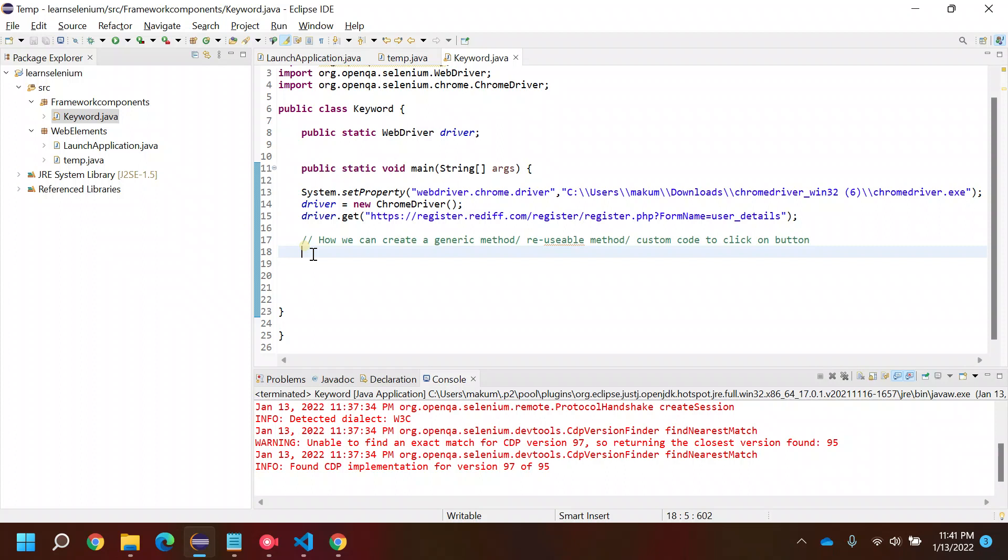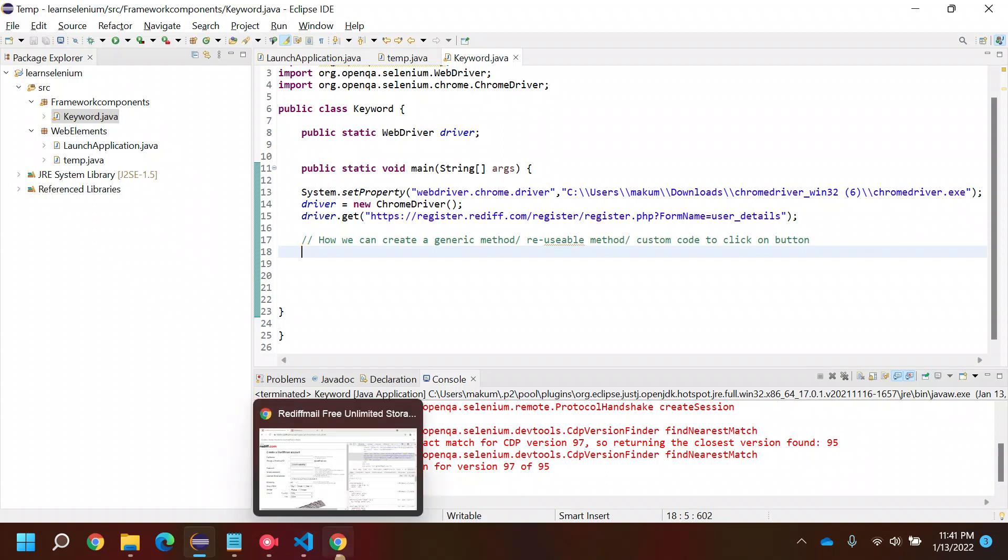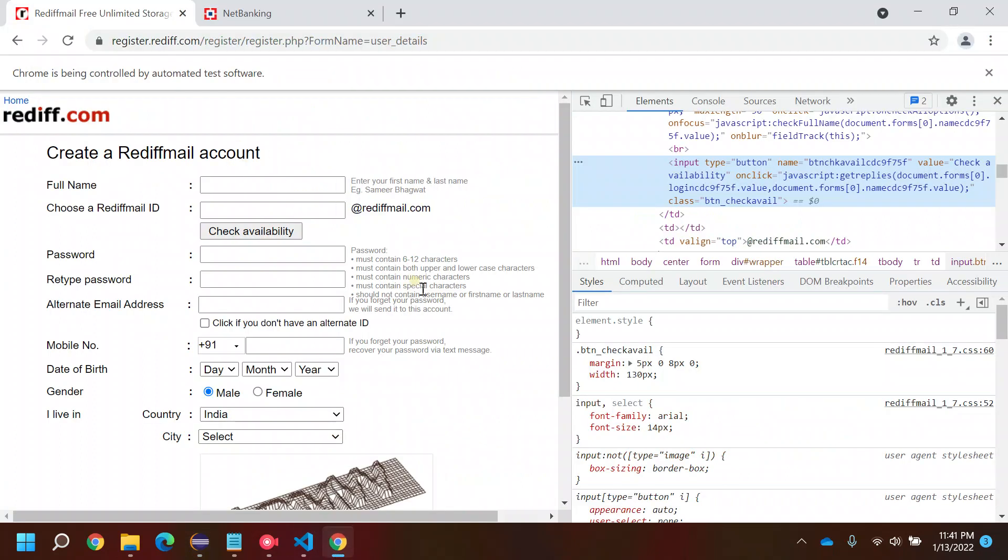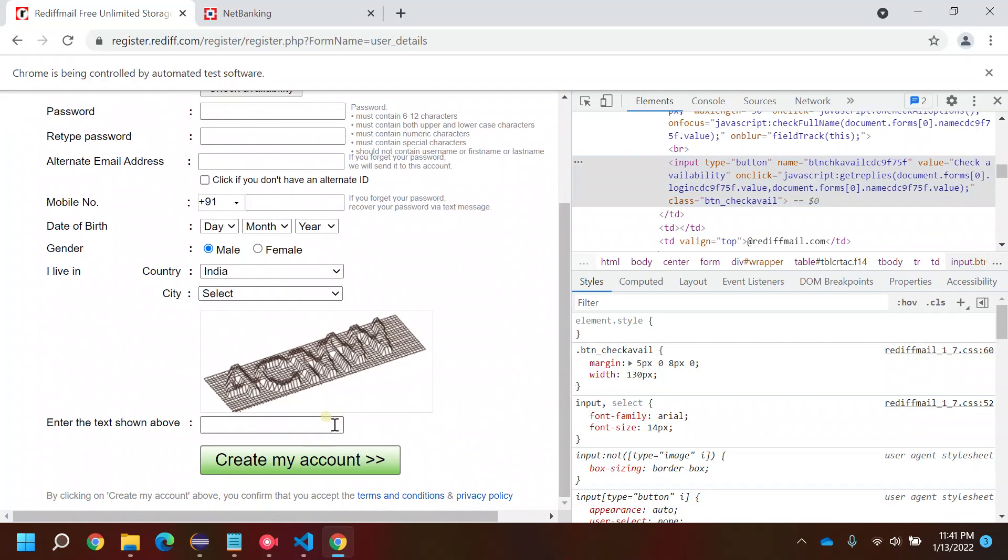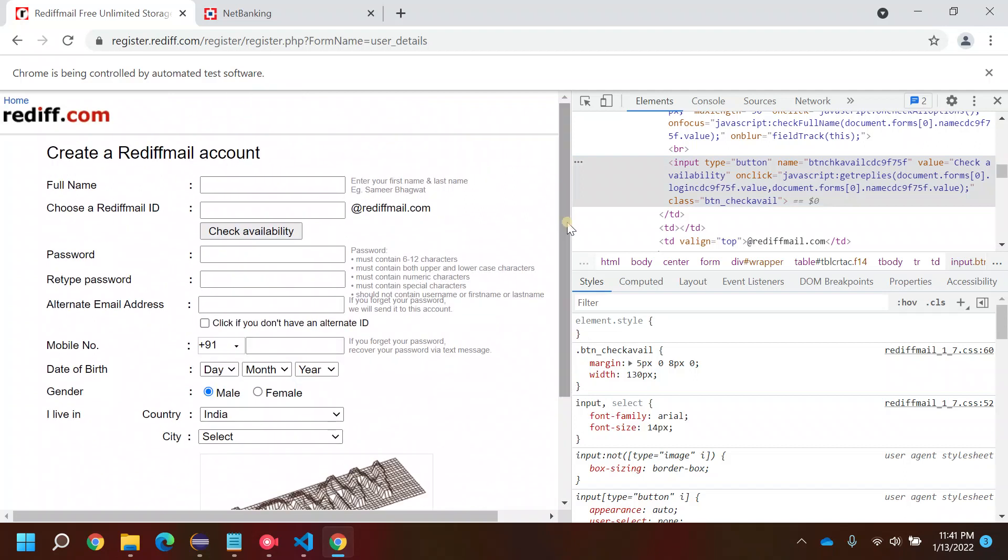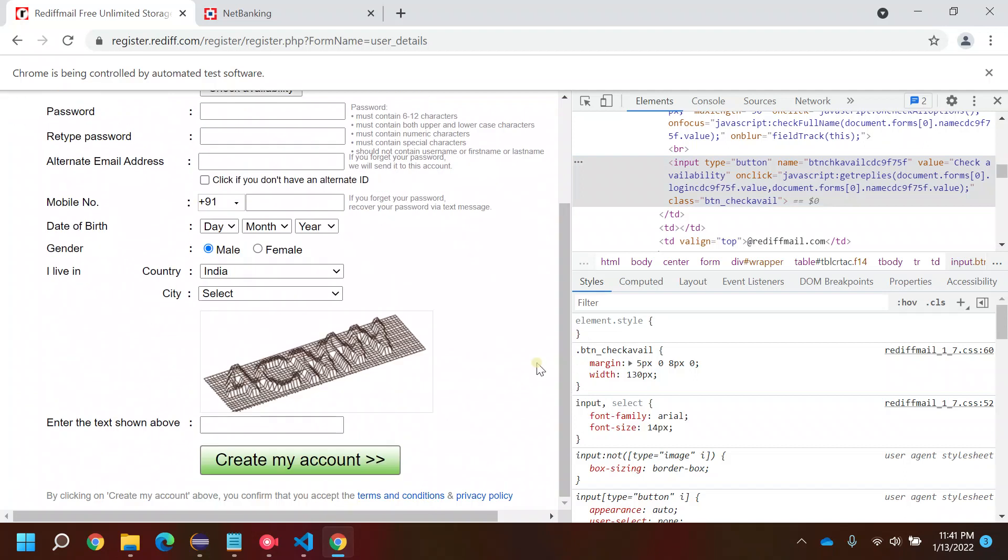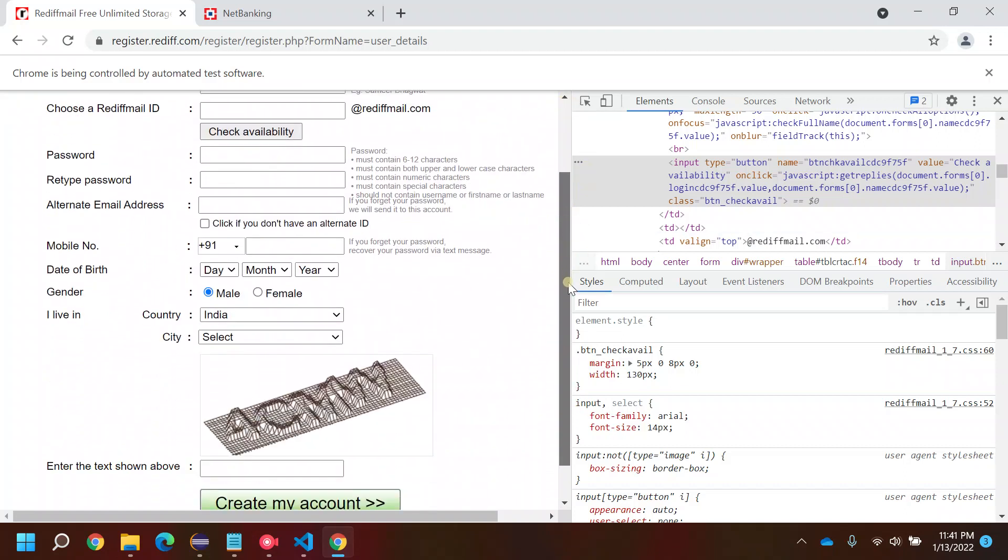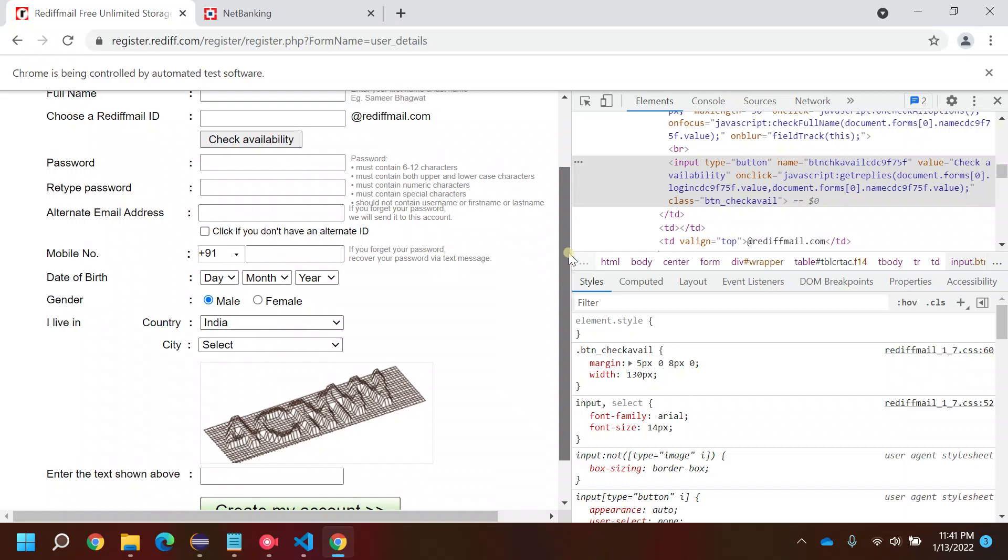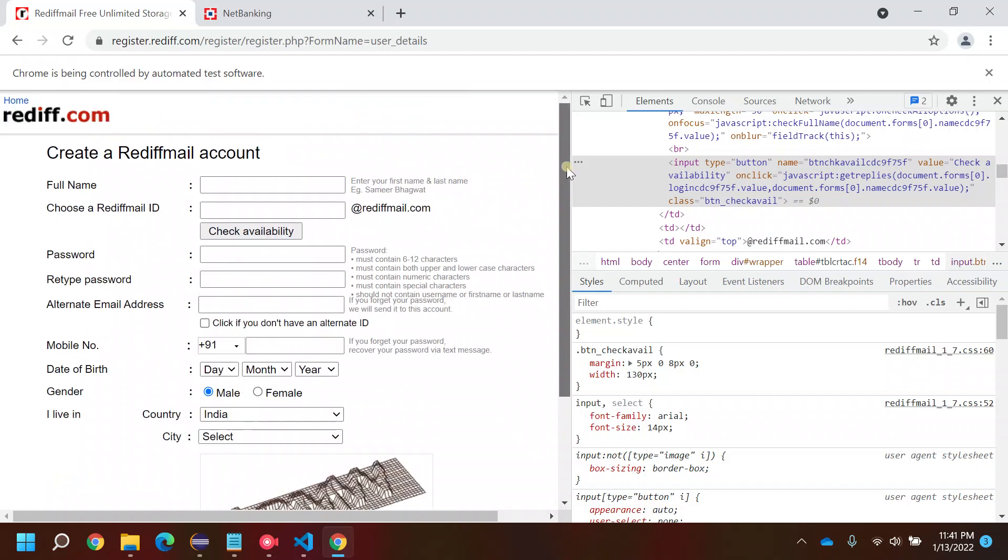Let me give you an example. Let's suppose you have a website, and in this website you have multiple buttons like create my account and check availability. I can see only two buttons here, but there could be a chance that you'll be dealing with 10 or 20 buttons.